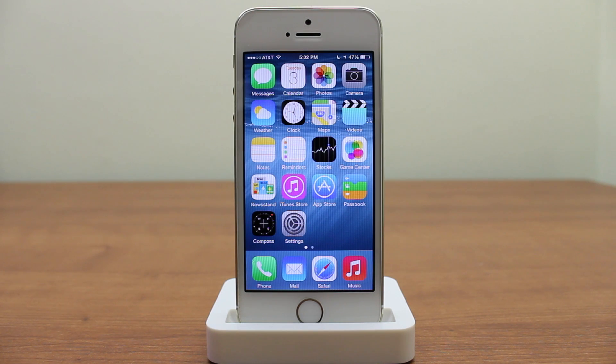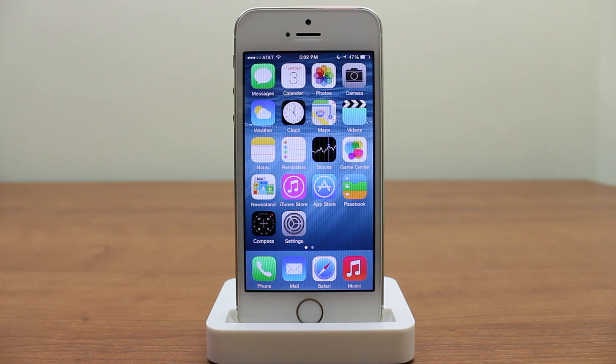What's going on YouTube, it's Mike here. Today in this video, I'm going to be giving my full overview of iOS 8.